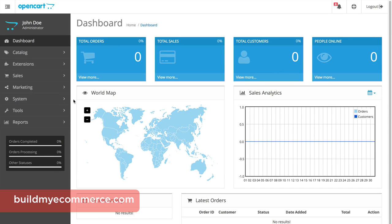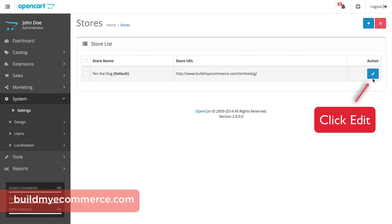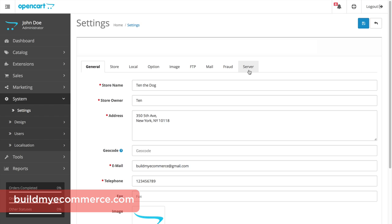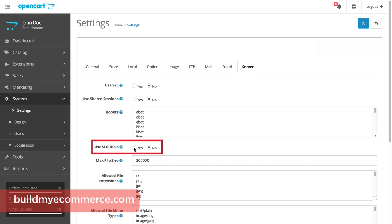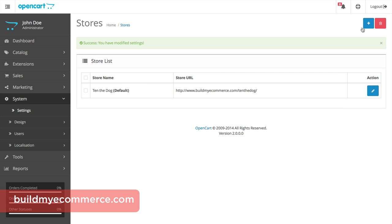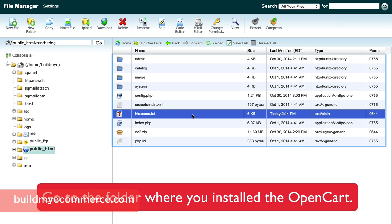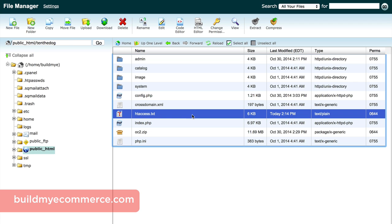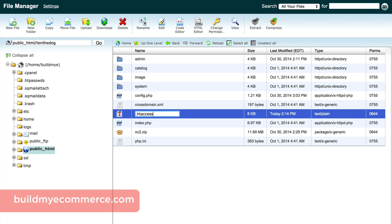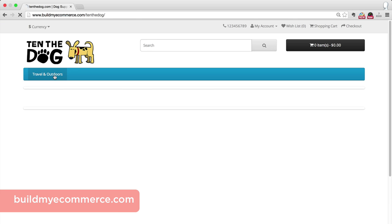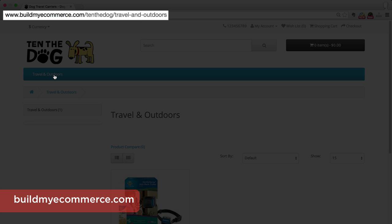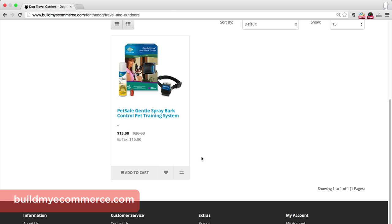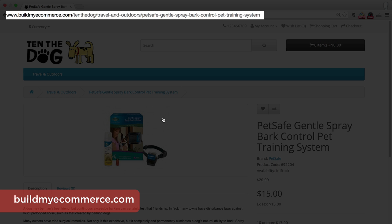Enabling SEO is a two-step process. First, go to System, Settings, Server, and click Yes next to Use SEO URL. Make sure to click Save. Next, we have to use File Manager to change one file name — if you don't change the file name, SEO won't work. Change the file htaccess.txt to .htaccess. Now let's go to the front end. Click the Travel and Outdoors category and you'll see the category SEO URL at the top. Click the product and you'll see the product SEO URL at the top.